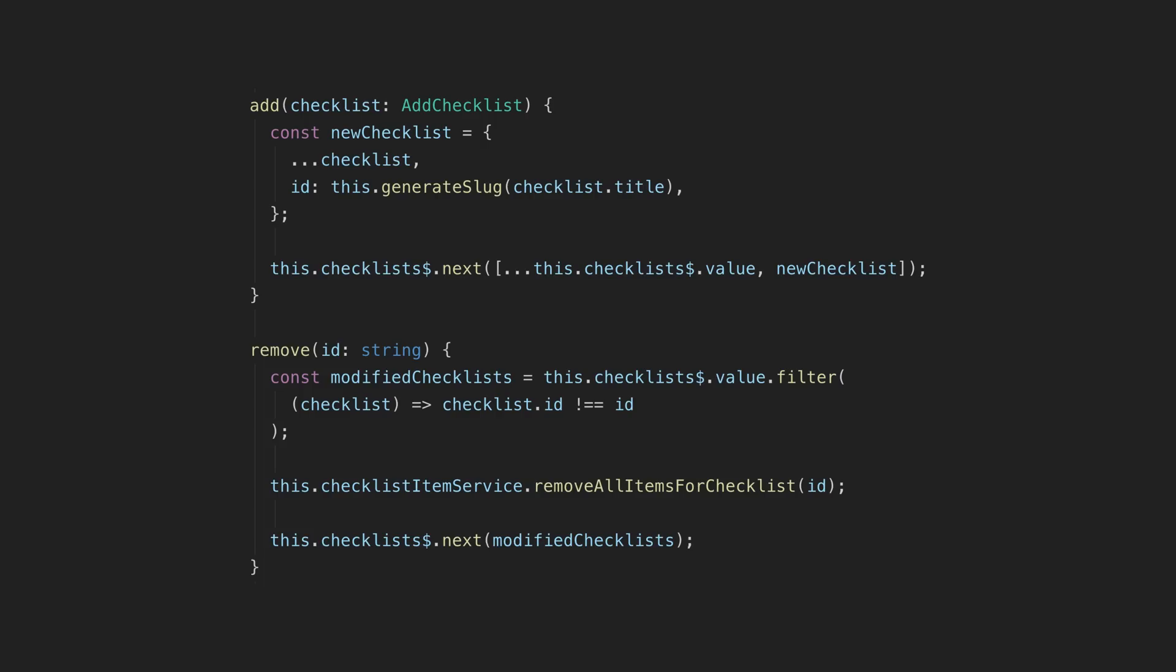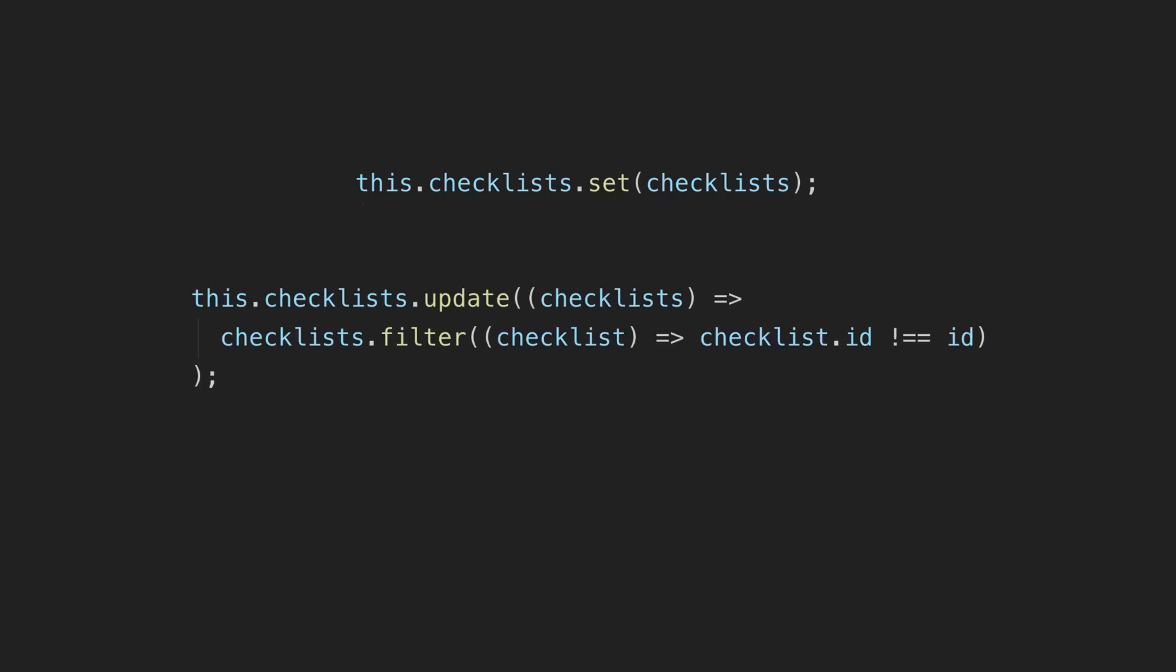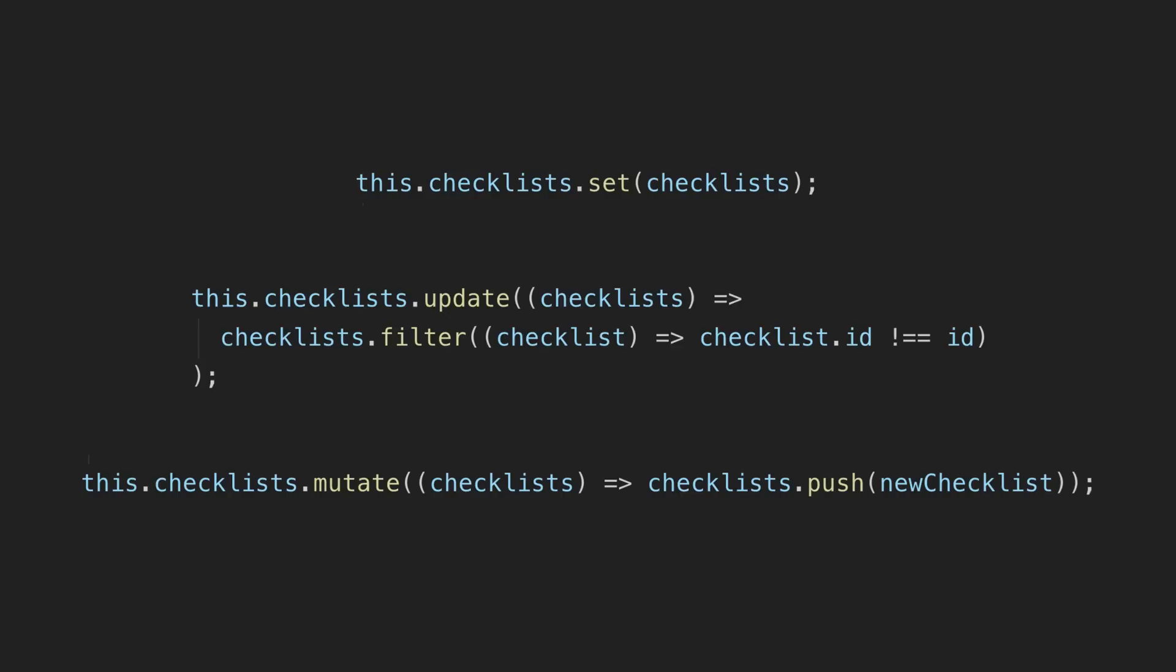Anytime I would have nexted one of my subjects, I now either just use the set, update, or mutate method on the signal. Set and update is what I use most of the time. Set just allows you to set whatever value you want, and update provides you with the old value so you can supply a new value based on that old value.